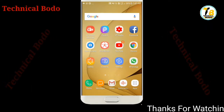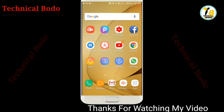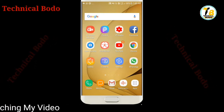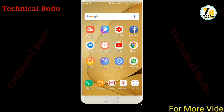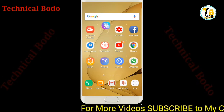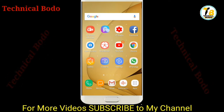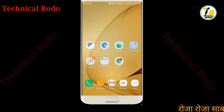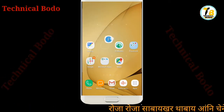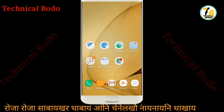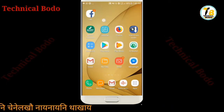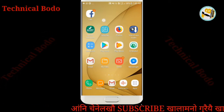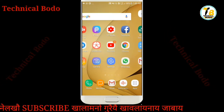Hello friends, this video is going to show you how to edit photos. We will show you how to do photo editing.